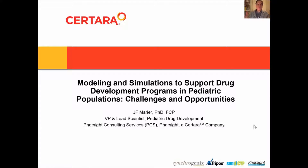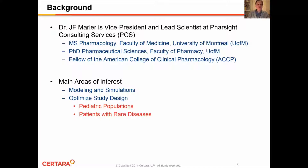Hello everyone, and welcome to a presentation on the use of modeling and simulations to support drug development programs in pediatric populations. My name is J.F. Murray, and I'm VP and Lead Scientist at Farsight Consulting Services. My main areas of interest include modeling and simulations to optimize study design in pediatric populations as well as patients with rare diseases.